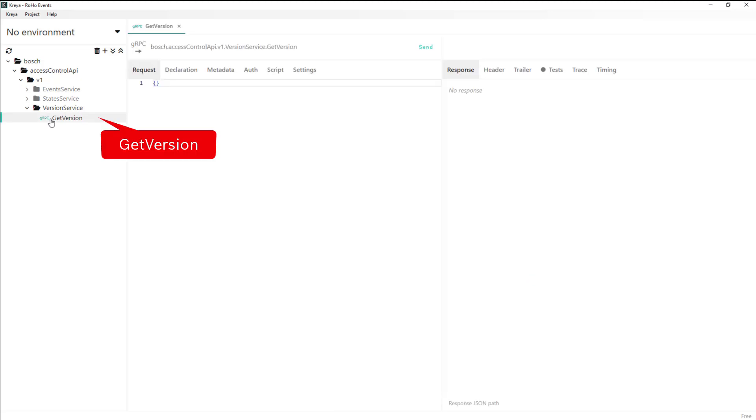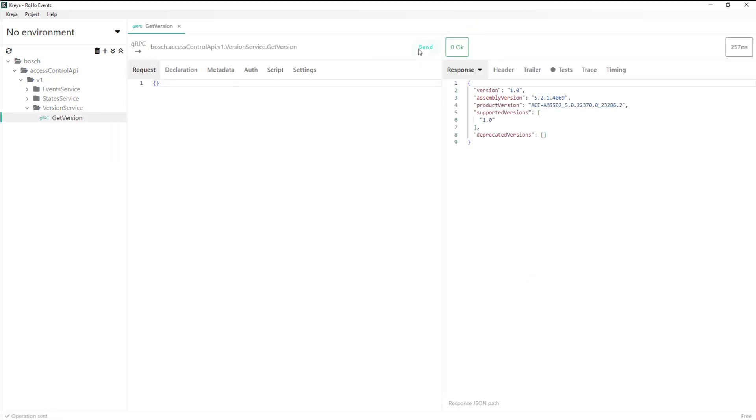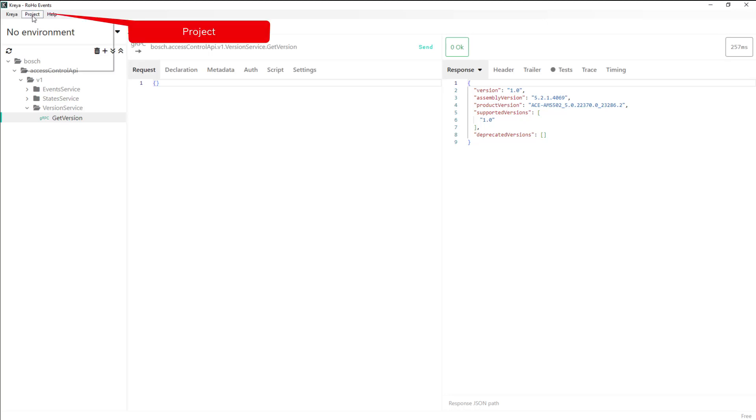The only command that we can perform without authentication and with positive result is GetVersion. For all other commands we first need to configure the authentication. So let's configure the authentication settings.